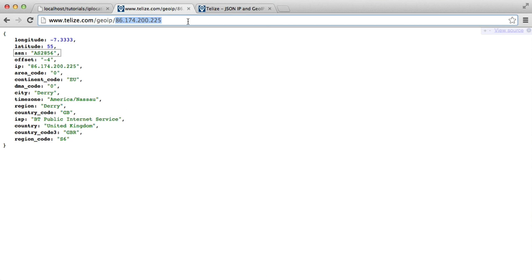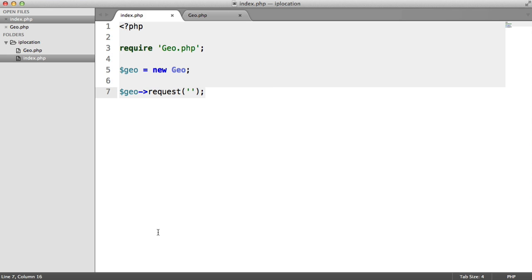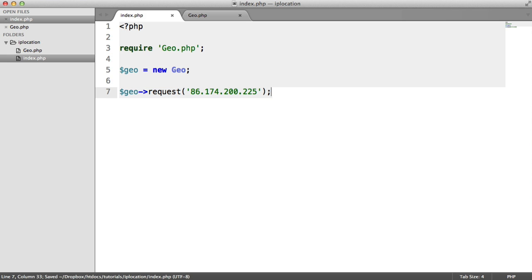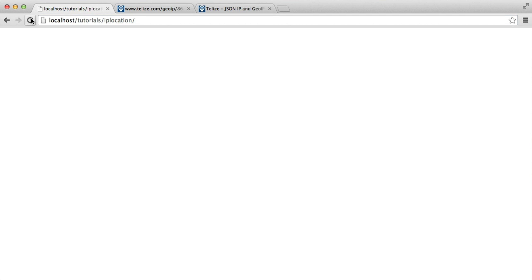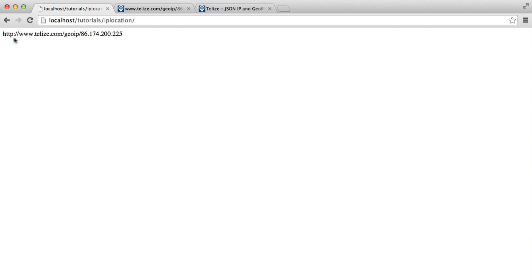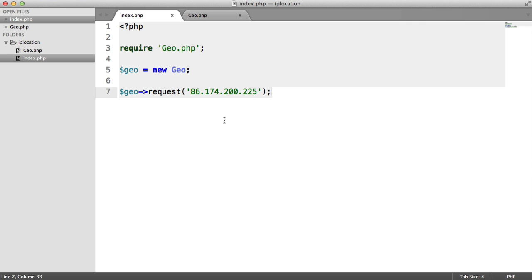And then we're going to choose the IP address that we want to request. In this case, we'll just grab this one. You might want to try it out on your own IP address. So now this is going to just echo something out. We're not going to leave it like that, but it allows us to just see how the URL gets built up. In this case, it looks good. We know that this is the correct format for the API call.